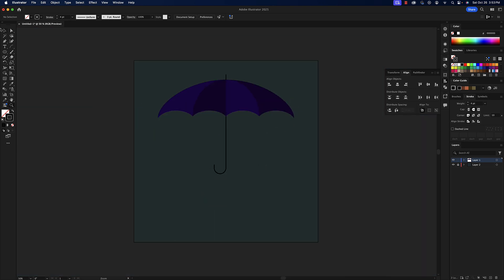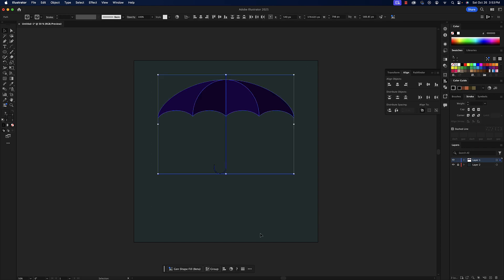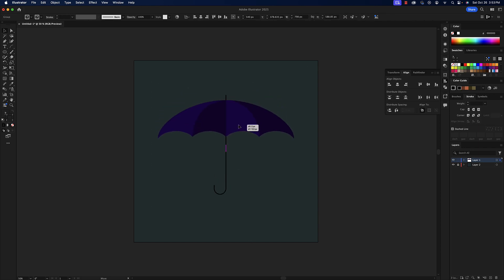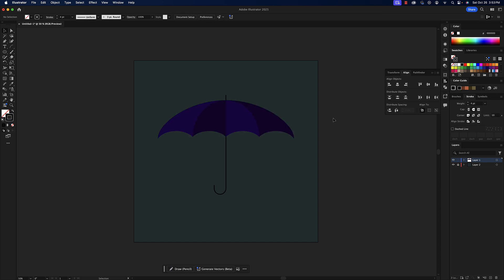I'll zoom back out and now you've created an umbrella. We can group this whole thing—select it all and hit that group or Command G option. Just like that you created an umbrella using the shape builder tool and applying colors. Hope you enjoyed that tutorial. I'll see you on the next one, peace.